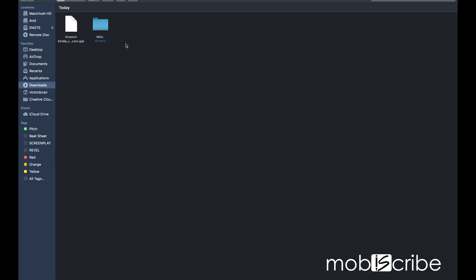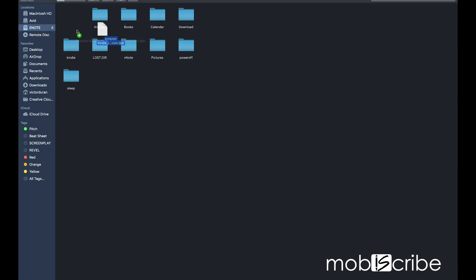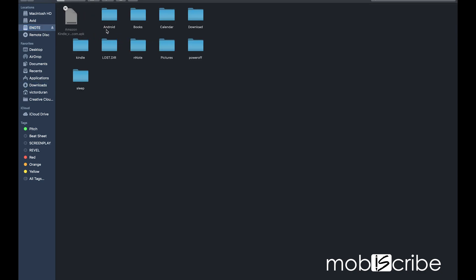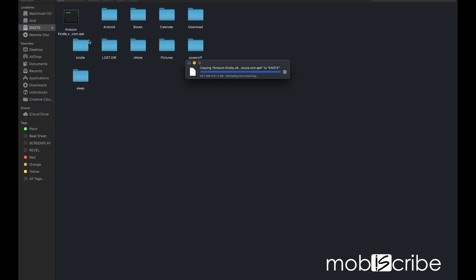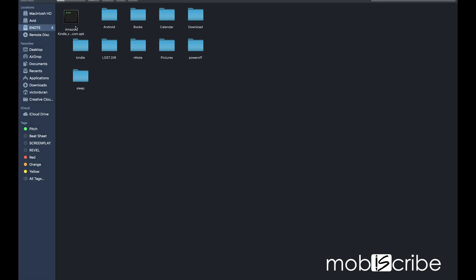Drag the Amazon Kindle file to your E-Note folder. After the step is completed, make sure to eject your MobiScribe correctly on your computer.